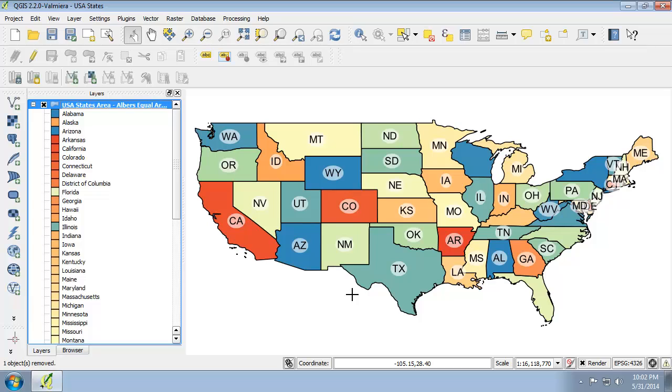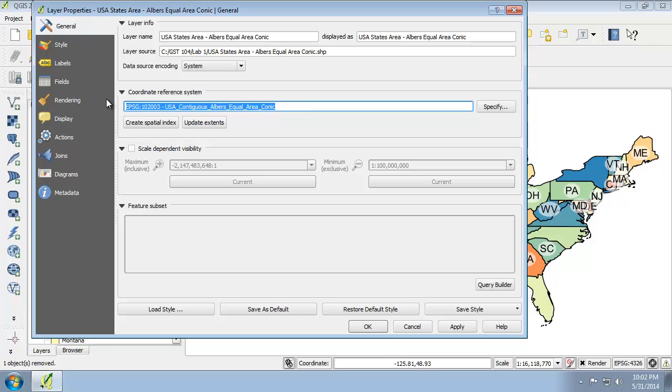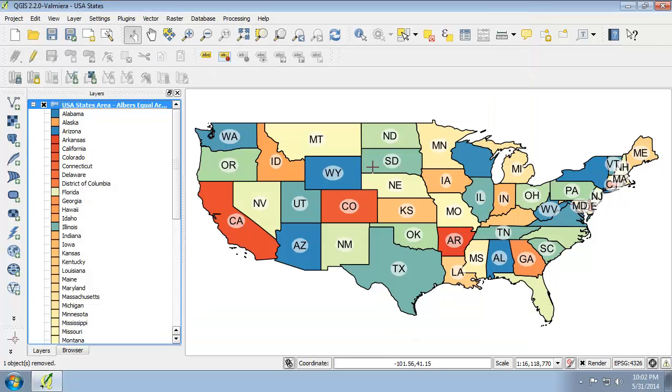Now I want to set the project coordinate reference system to match the coordinate reference system of my data. If I go to the properties and the general tab, notice that it is now projected into the Albers equal area conic. However, we're still seeing that flat parallel.